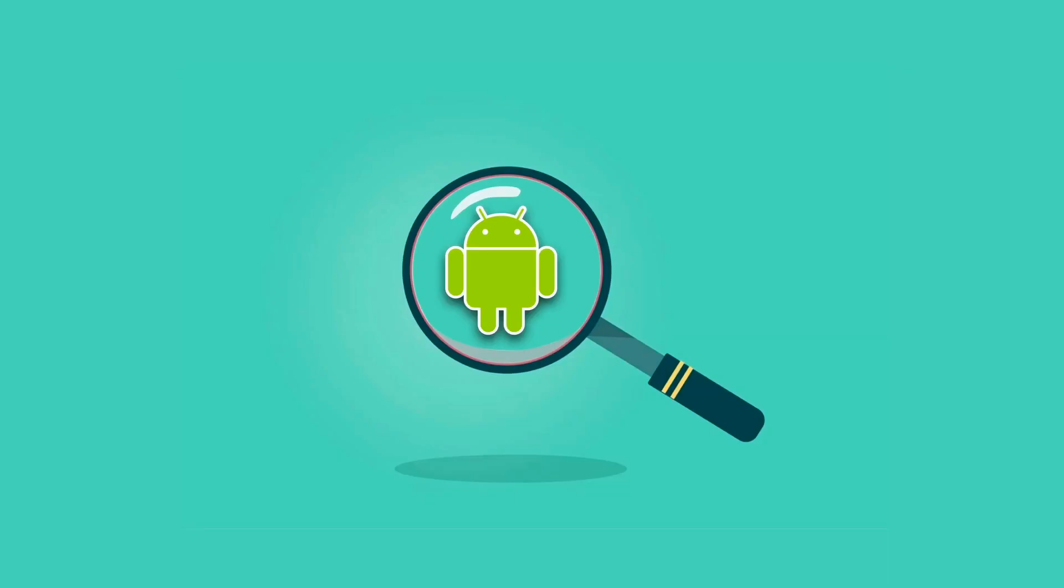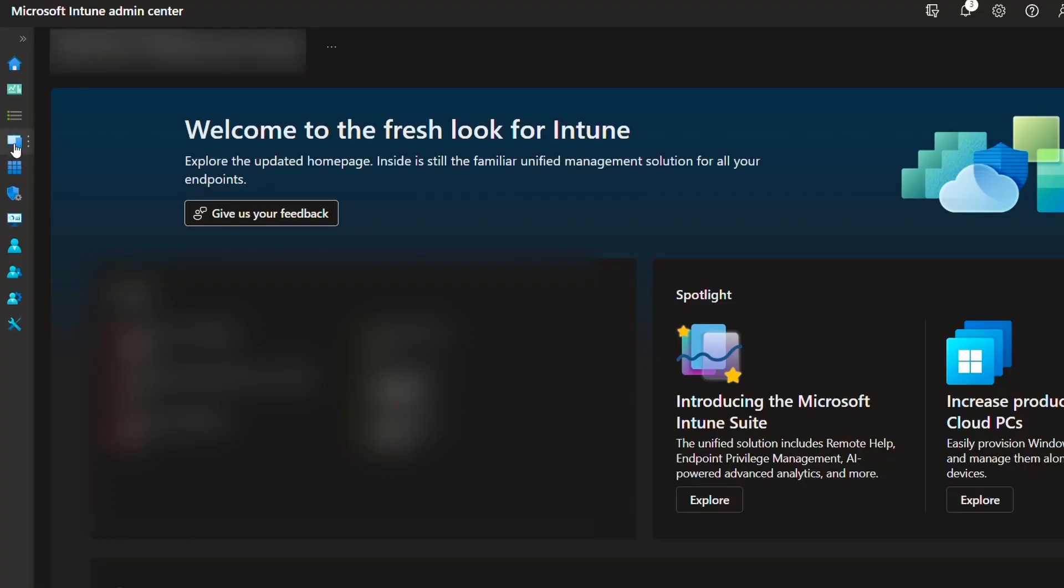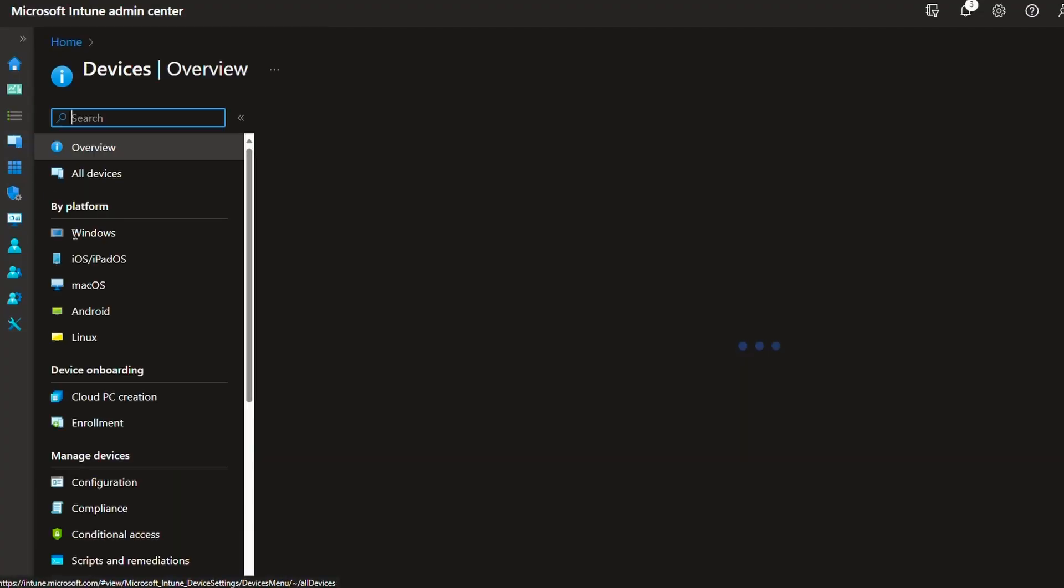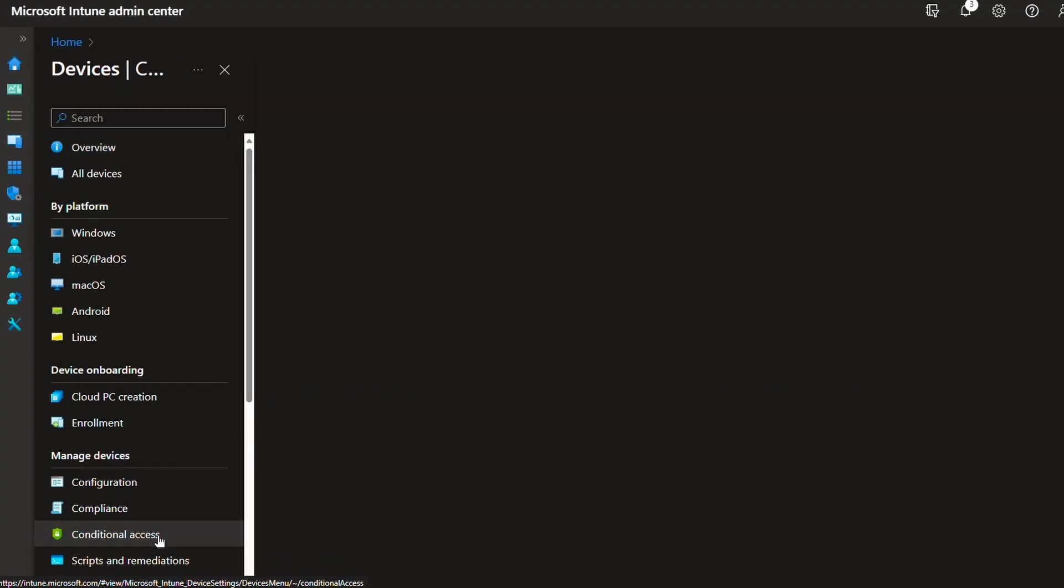I know this video doesn't focus on Android, but the same idea applies to where you want to block any unmanaged devices to avoid someone from accessing your company's 365 accounts. Anyway, go to devices, conditional access.